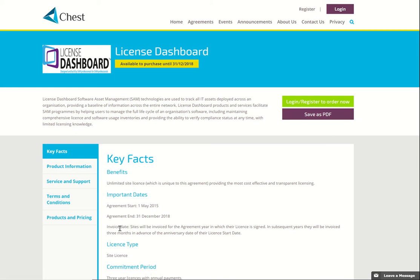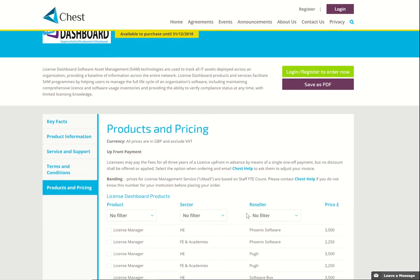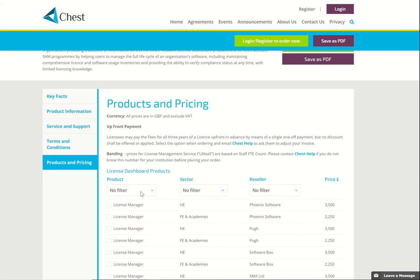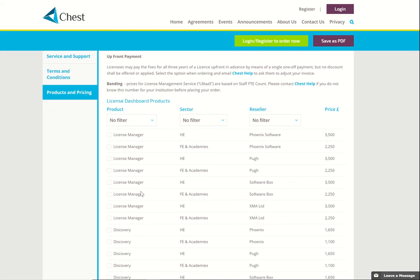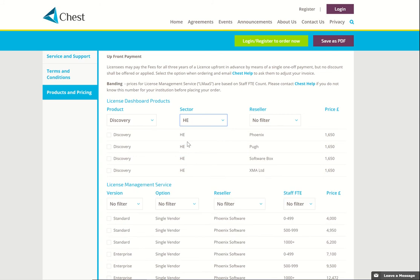The main changes we made are the Product and Pricing tab and here you will see that at the top there's some commentary about how the pricing works for this agreement, and in the table below there's a line for each product that you can buy. We've added filters at the top of the columns to help you choose which product, and you can immediately see that Discover is available from four resellers and the price that you will pay is exactly the same.